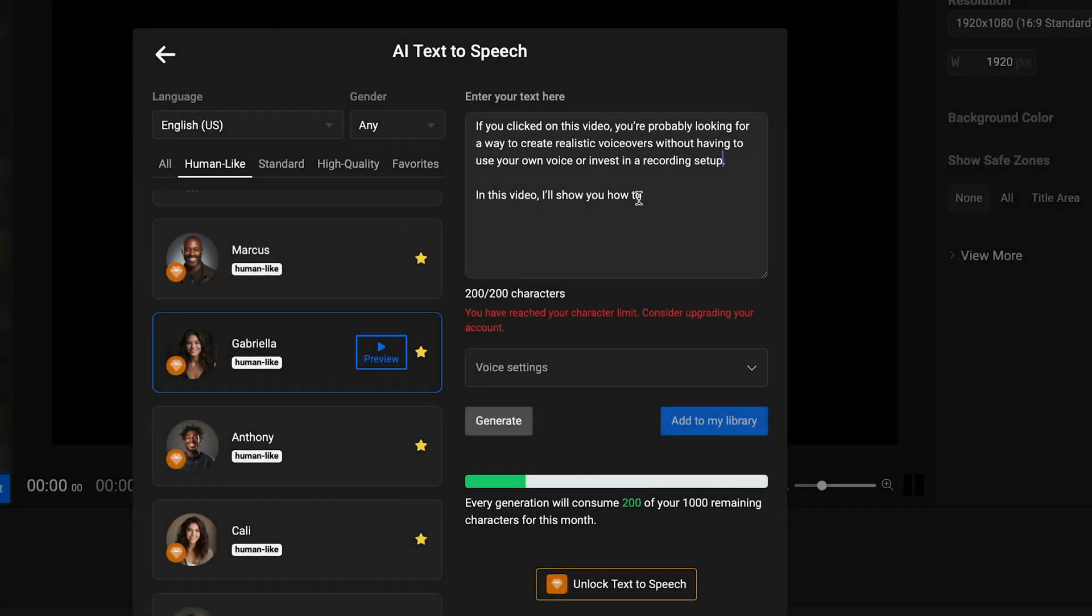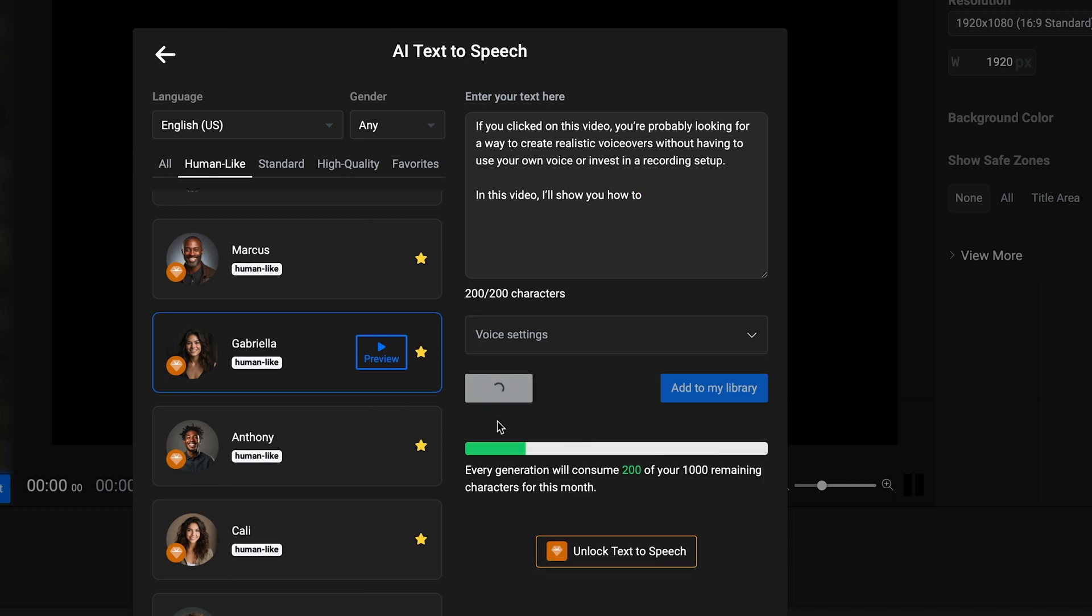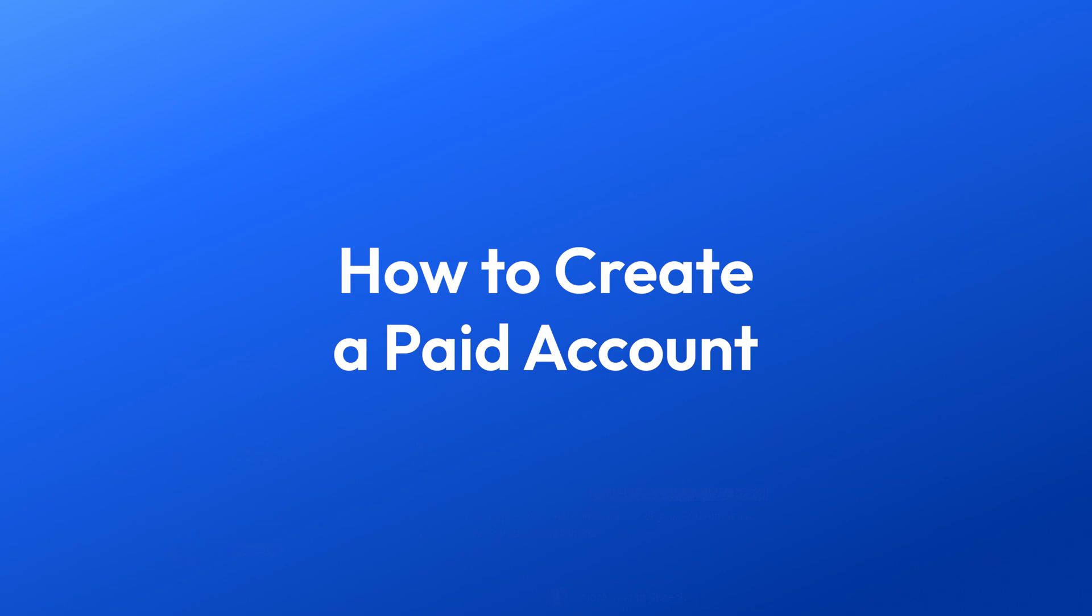Once you've found the right phrasing, you can paste your text and get a preview. If you're satisfied, the next step to generating your voiceover is creating a paid Flixier account.